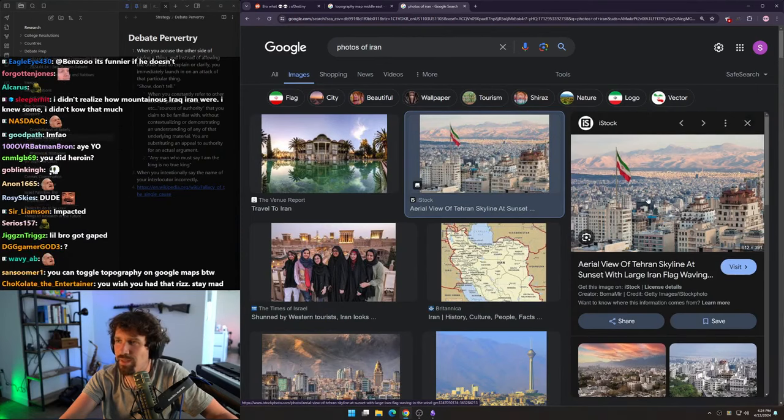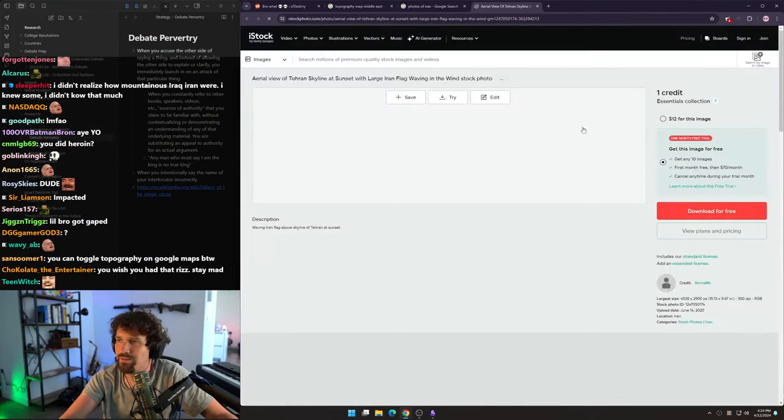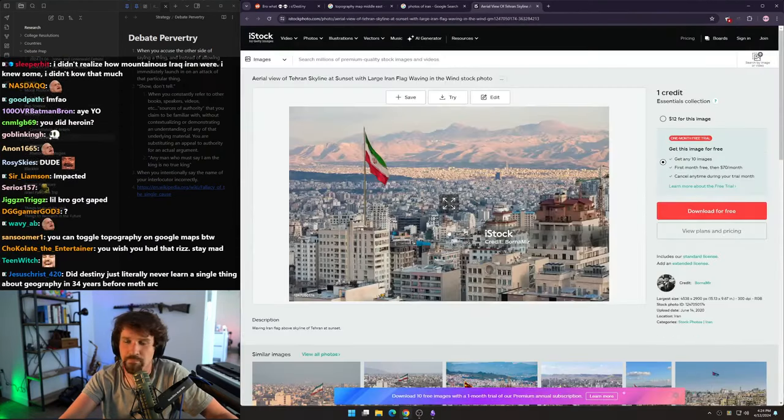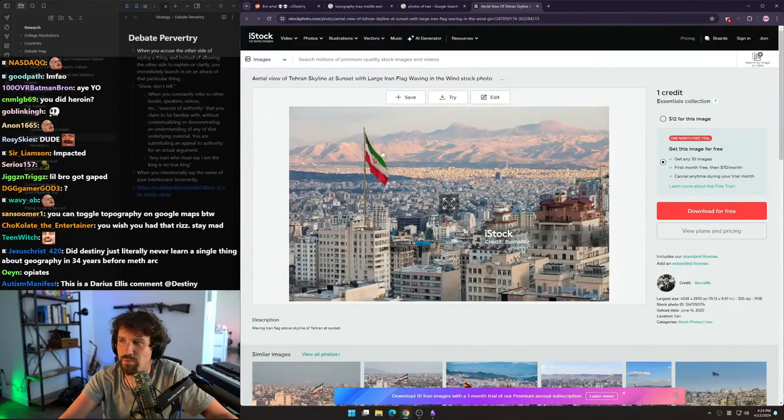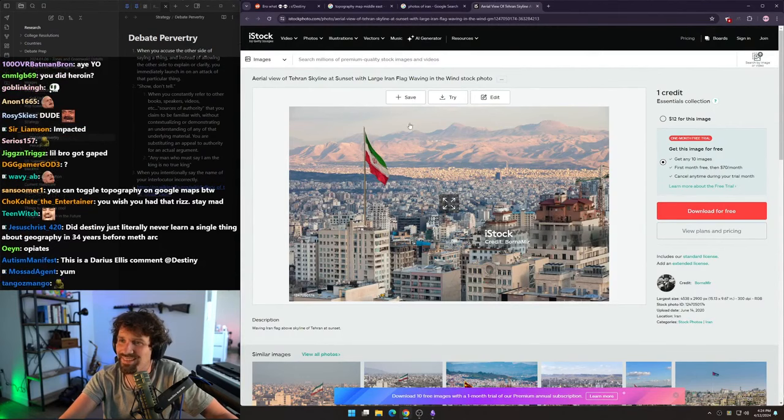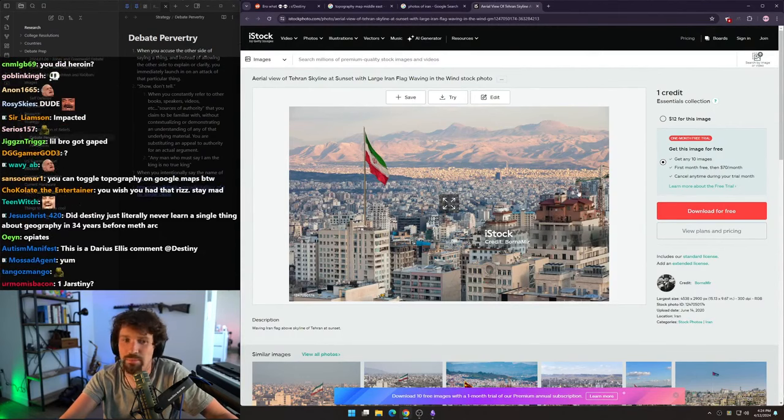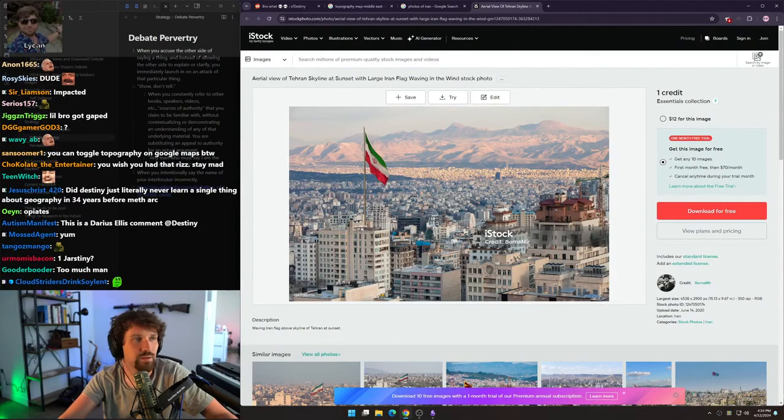I was questioning my life. Look, it's the Iranian flag. Damn, there's a hell of a mountain over here.